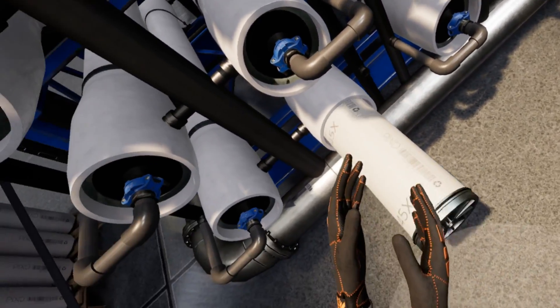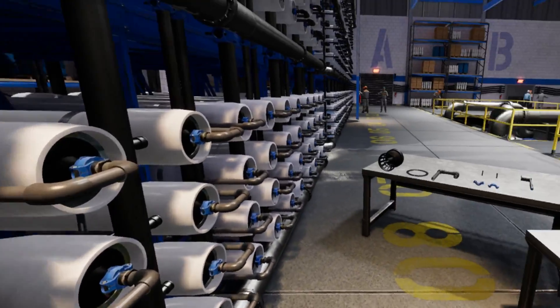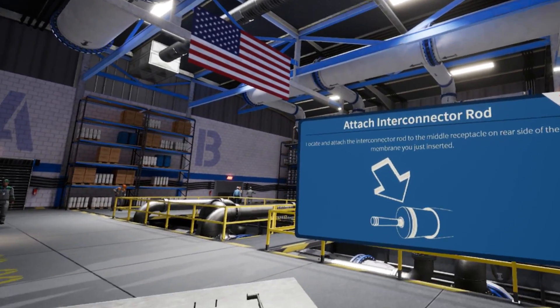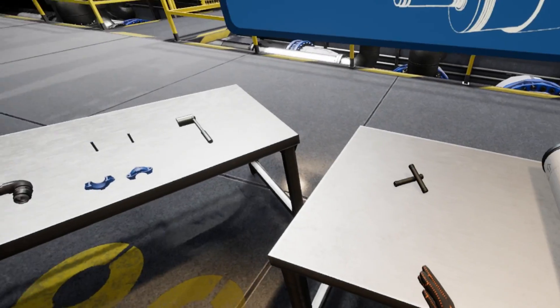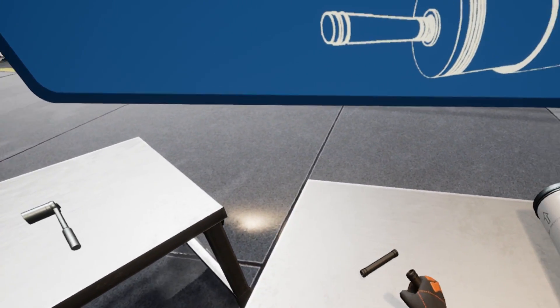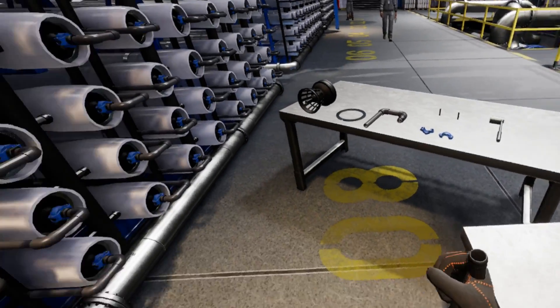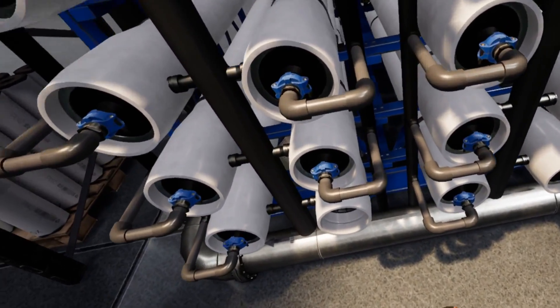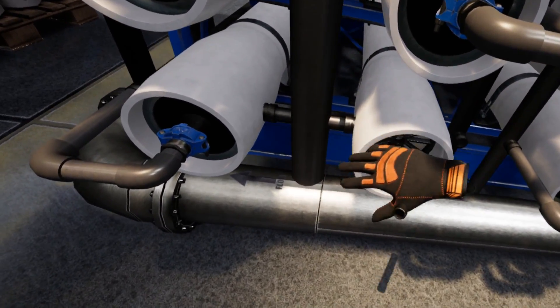Locate and pick up an interconnector rod. They are a small black plastic cylindrical tube with a hollow center. Place it into the center receptacle located on the membrane currently loaded into the pressure chamber. Great.